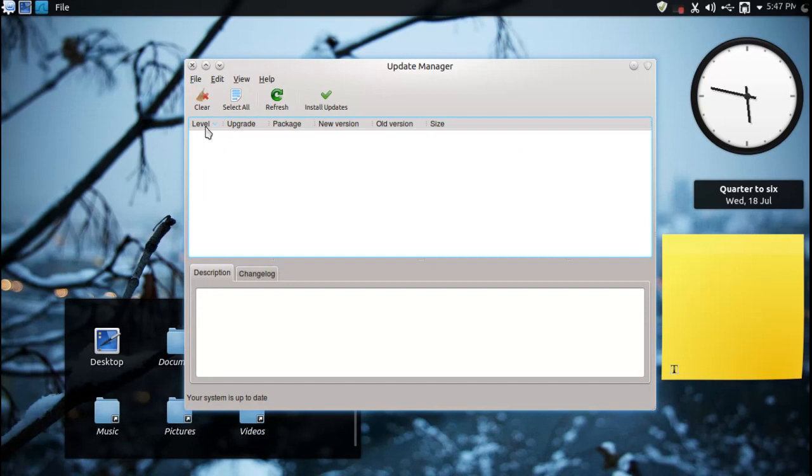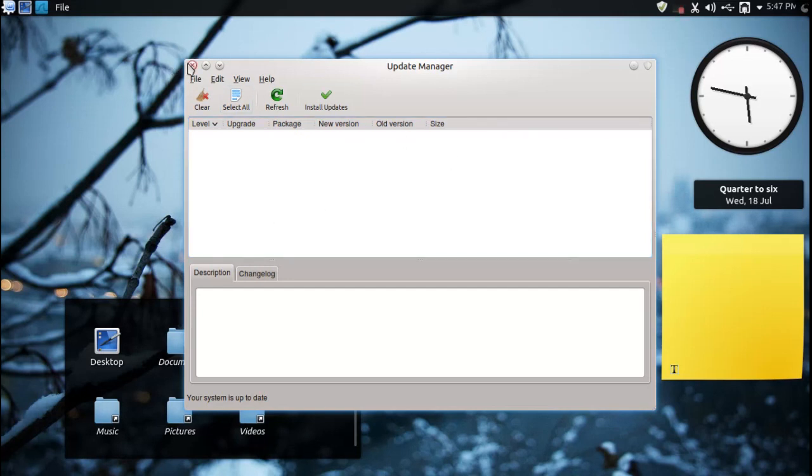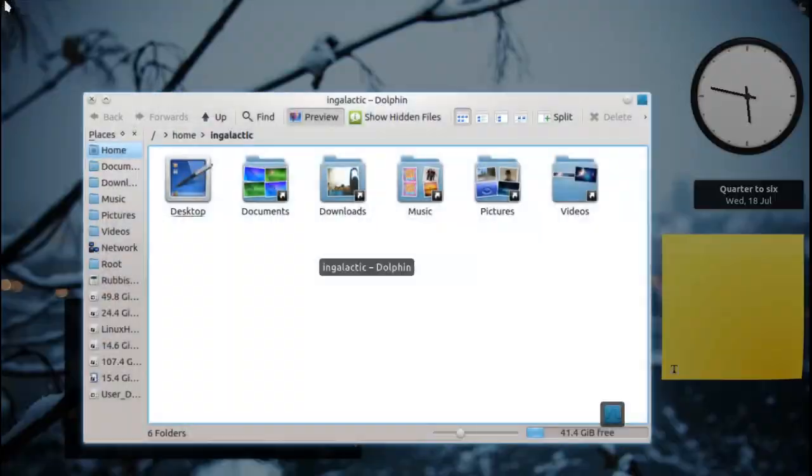It'll show up by level of importance here, level of safety, the upgrade, the package number, the new version, the old version and the size so it's very detailed, it's very nice, this is what Mint's famous for.